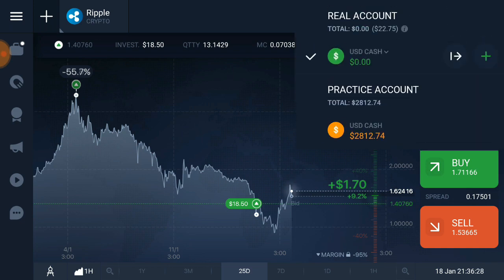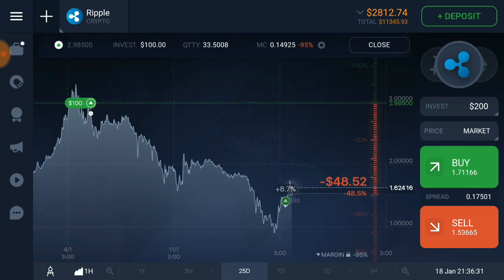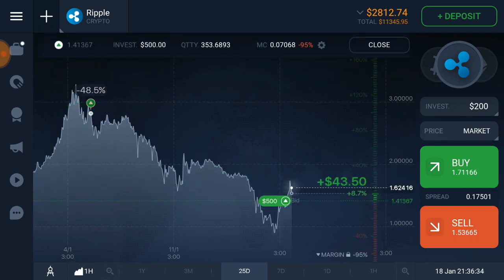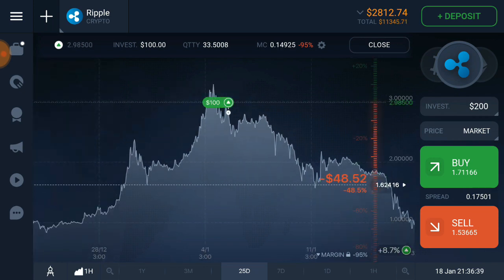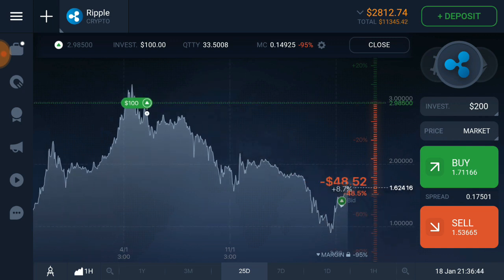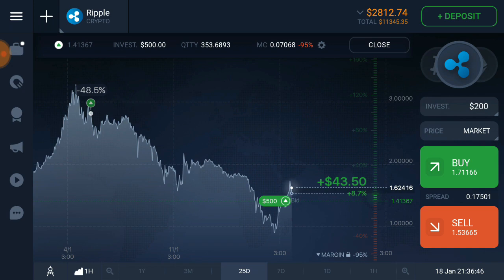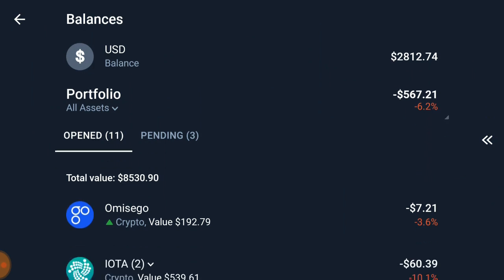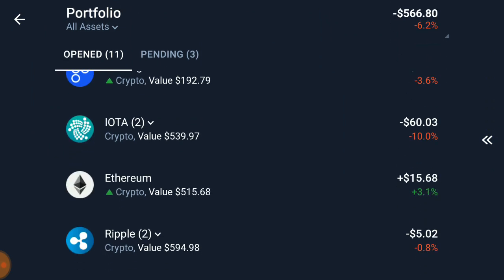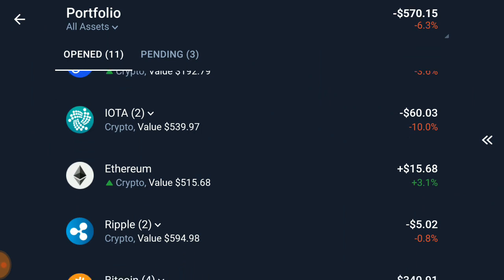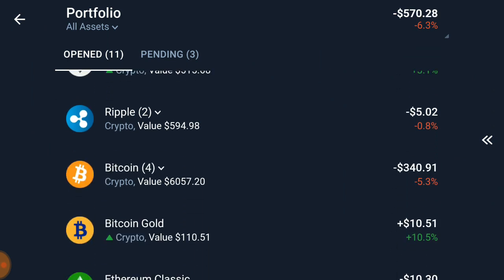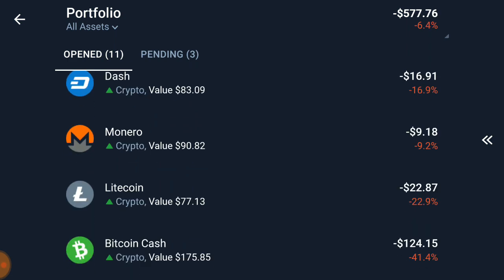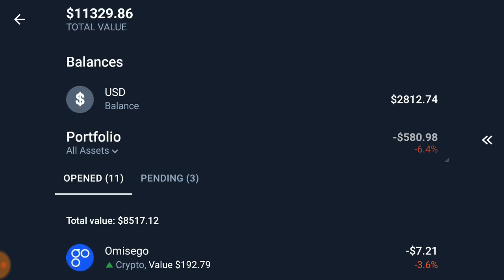Near the deposit button there is a practice account section. In this practice account, I invested in Ripple and got $43.50 profit, but I also had a $52 loss in another trade. It shows each and every transaction — whether you made a profit or a loss. I got some profit on Ethereum, but Bitcoin Gold shows a loss because the market is still down.